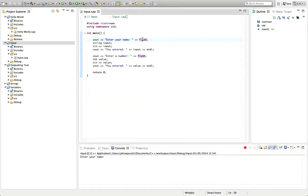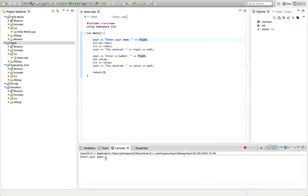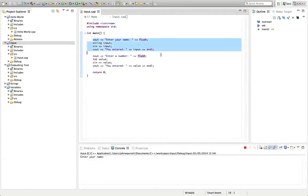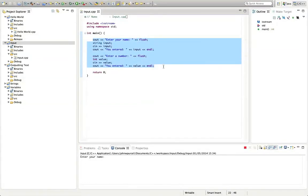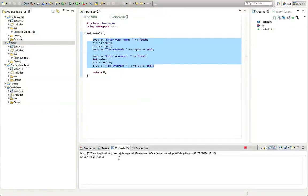So when we run this program, it says, enter your name and we can enter the name on the same line here. If I'd used endl there, then we would have to enter it on the next line. It wouldn't look as nice. So by carefully using flush and endl in the right places, you can make your program run in a way that looks a bit more appealing for the user. So have a go at that. It's really important that you try it.